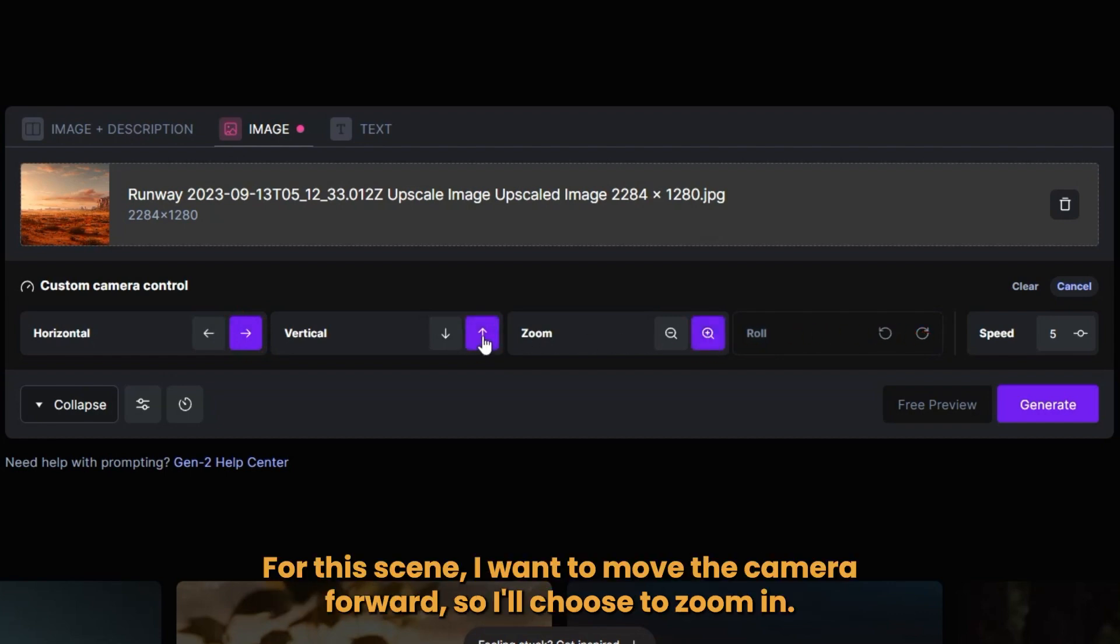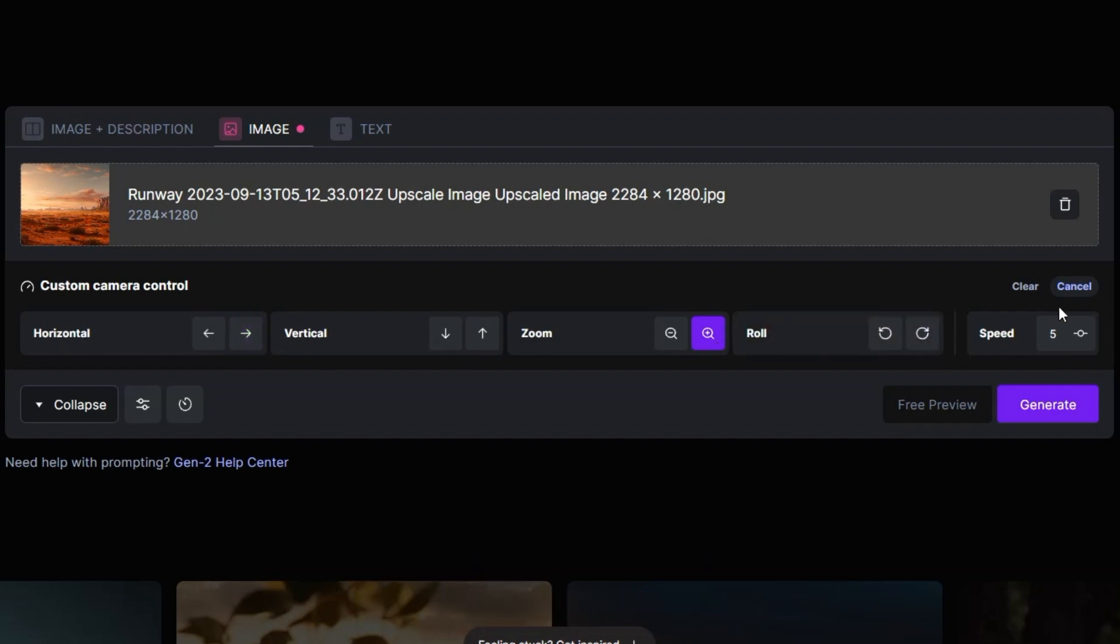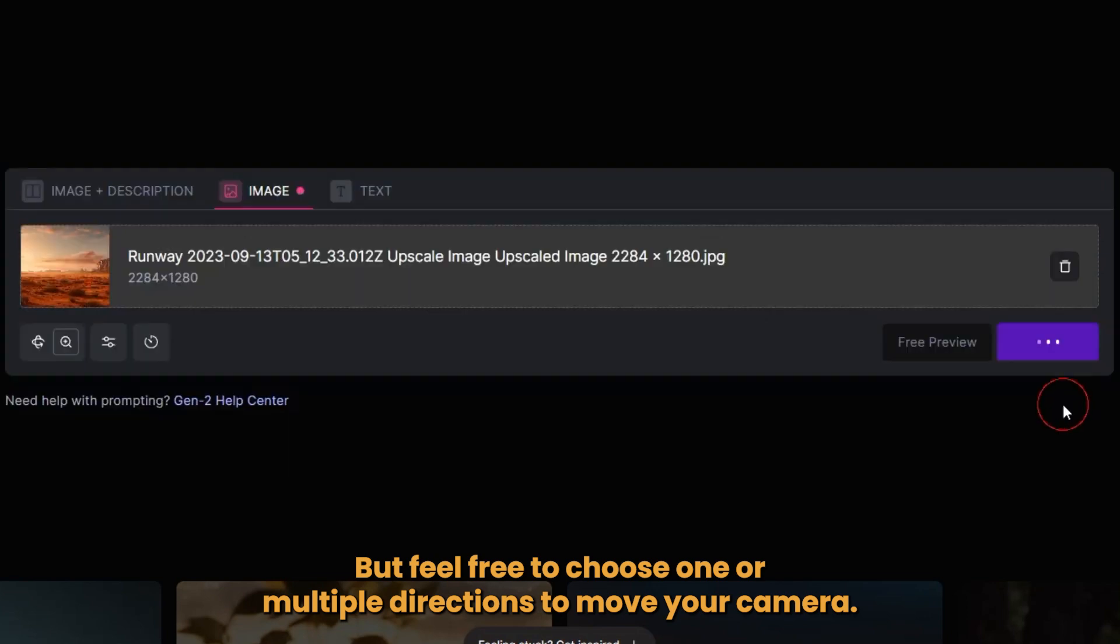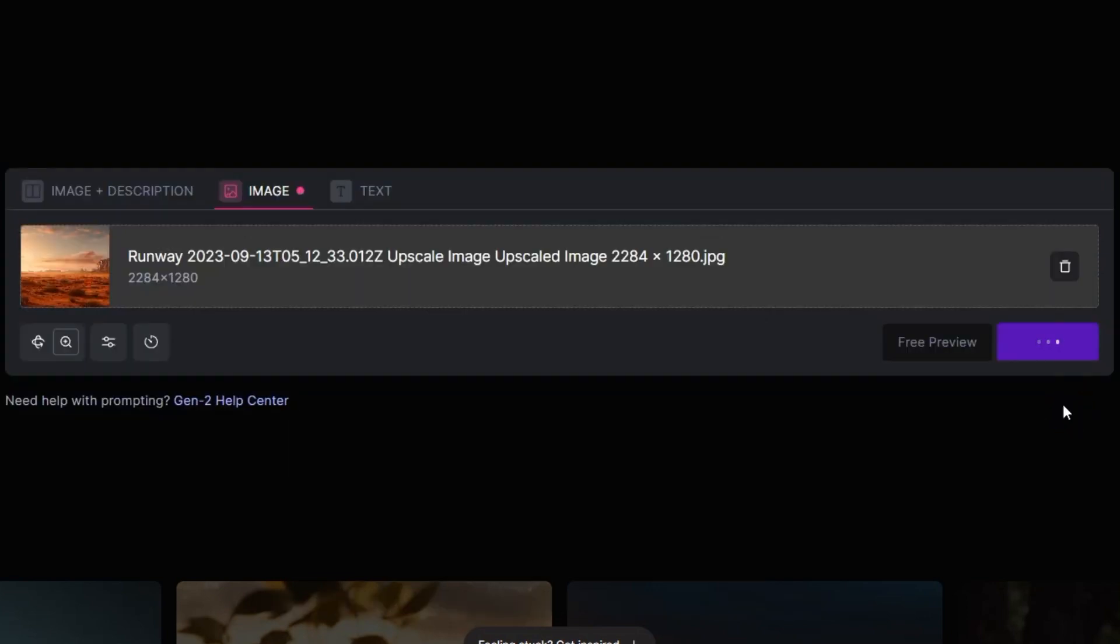For this scene, I want to move the camera forward, so I'll choose to zoom in. But feel free to choose one or multiple directions to move your camera.